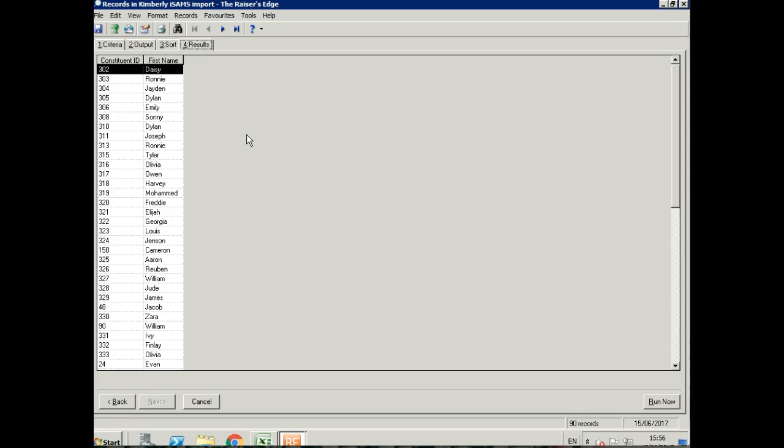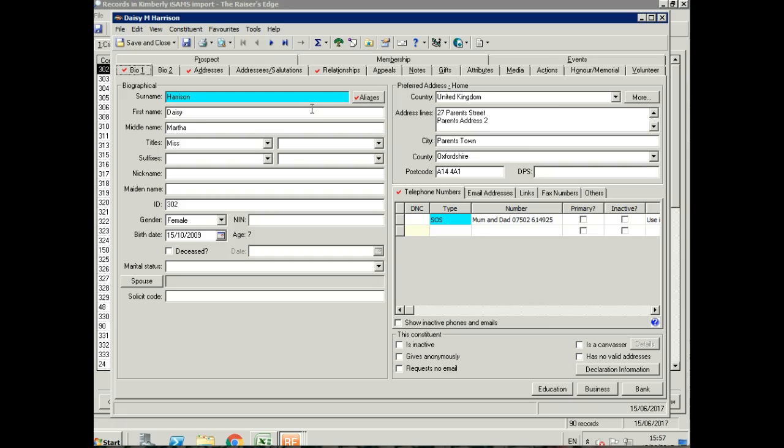You'll see here that we've got around 90 records. That's because 48 of those are the individual constituent records, and the additional ones are the relationship records we've created. Let's take a look at the top one, which is a pupil record. We can see here we've got all the information that we selected: first name, surname, middle name, title, gender, birth date.